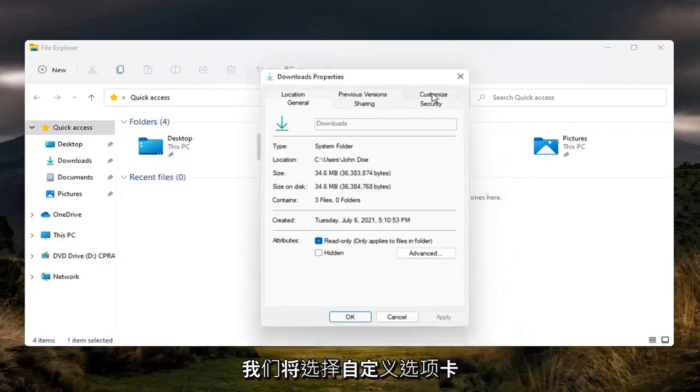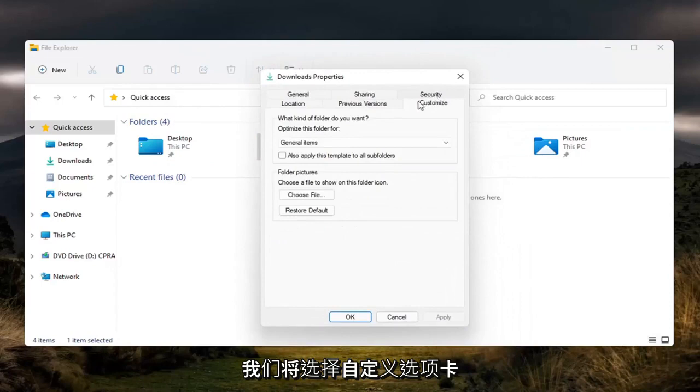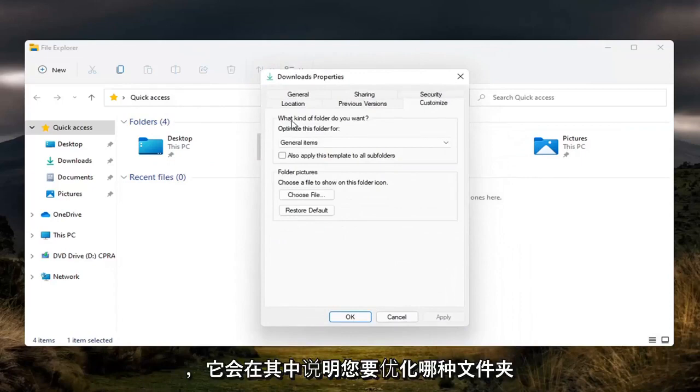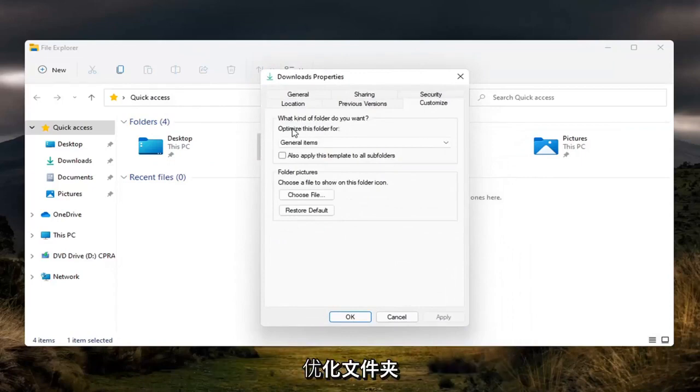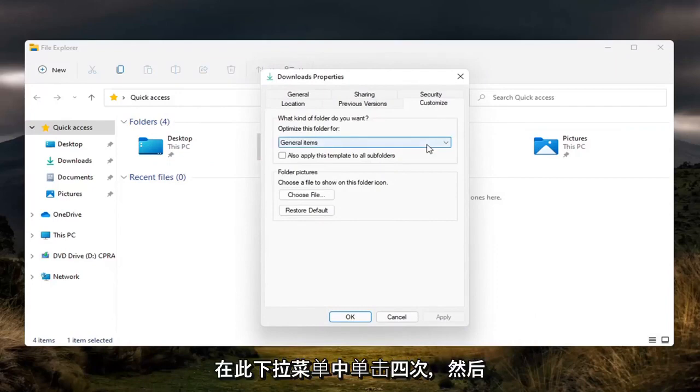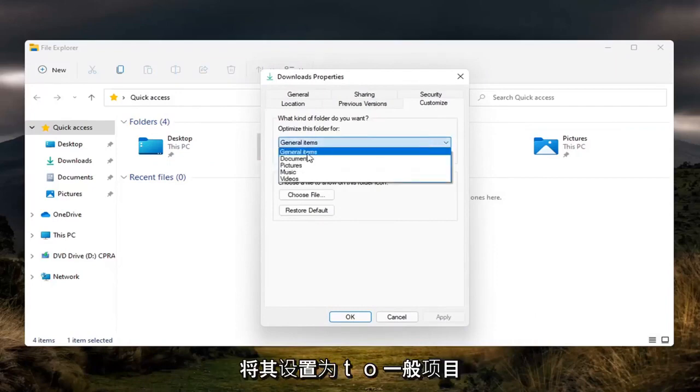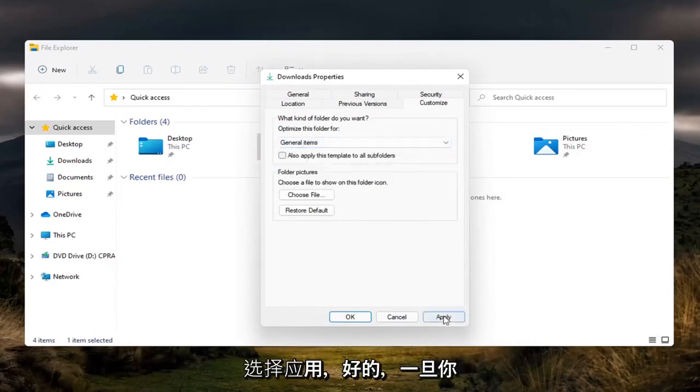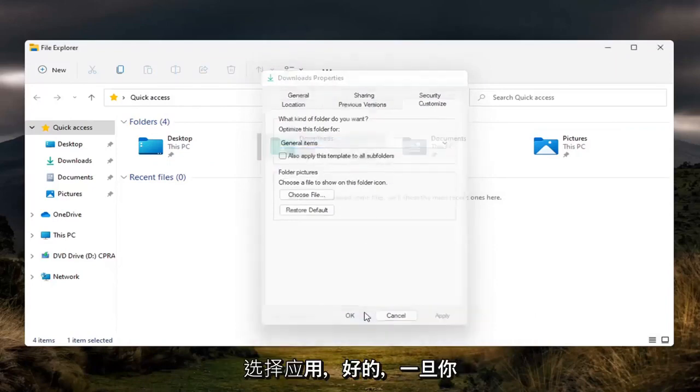We're going to select the customize tab and where it says what kind of folder do you want, optimize this folder for, click inside this drop down and you want to set it to general items. Select apply and OK.